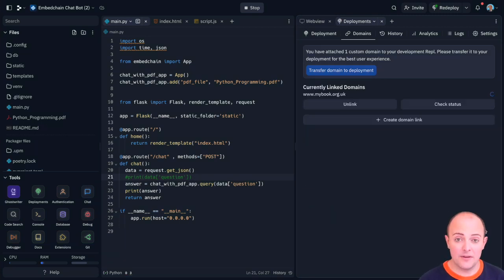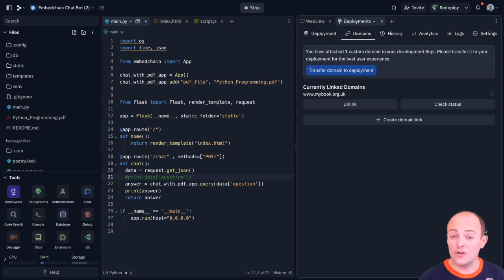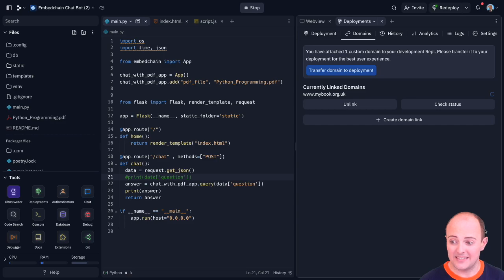However once successful you can go to your dev URL to get access to your dev site or you can go to your main URL to get access to your main site. Linking domains on repl.it is very straightforward to both development and production URLs.